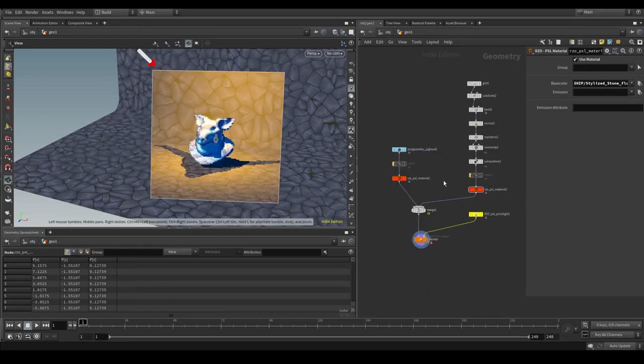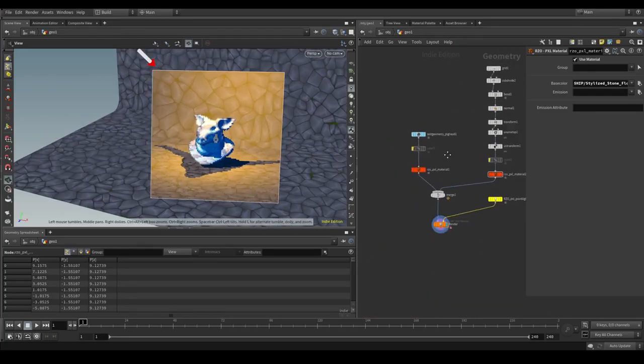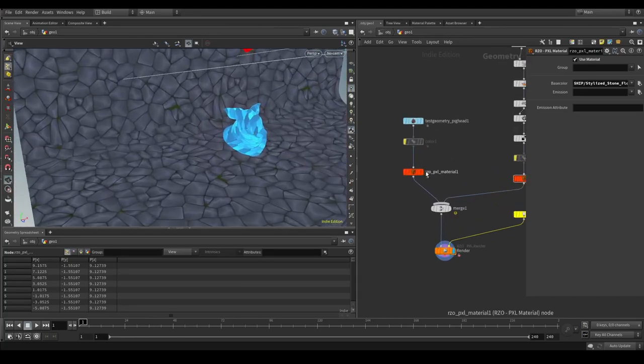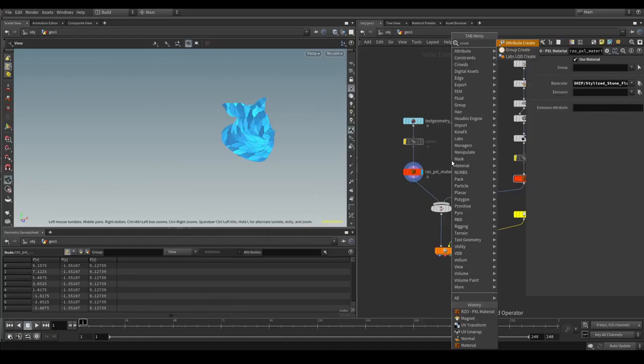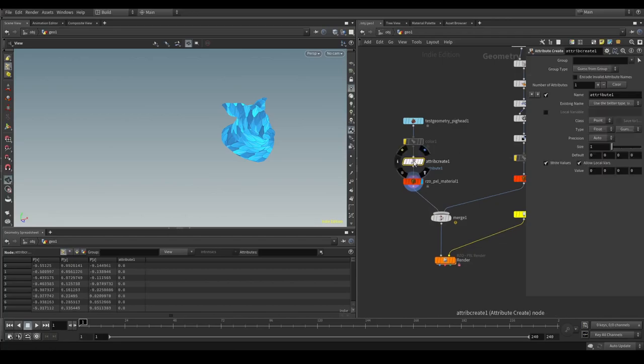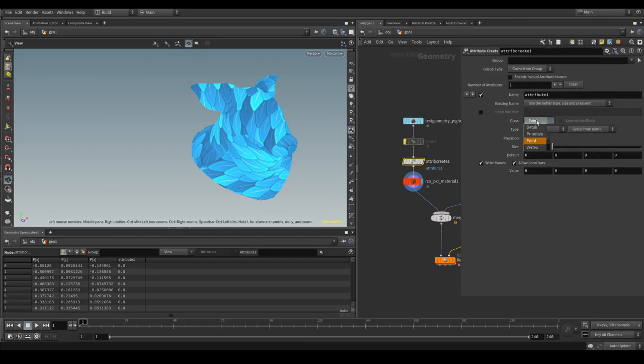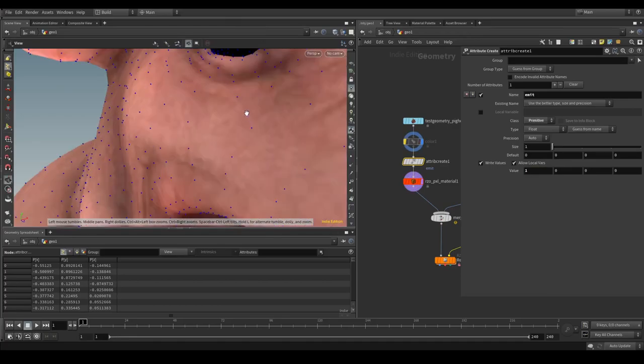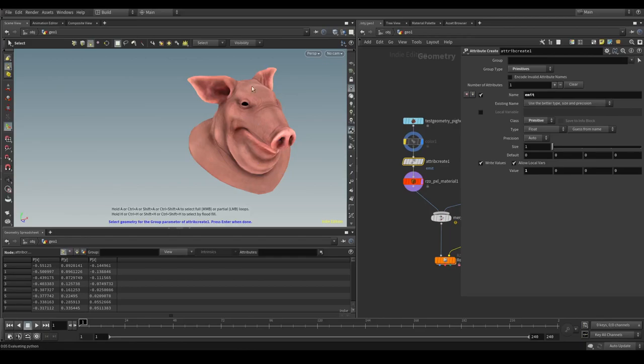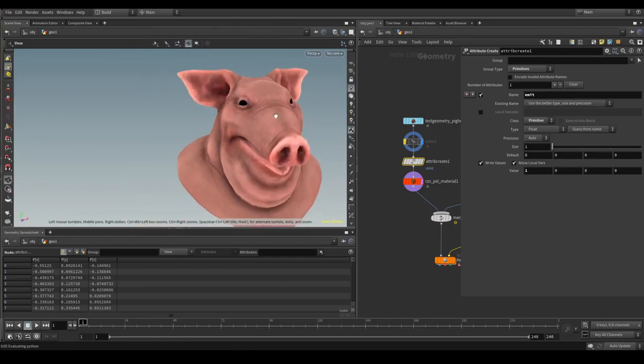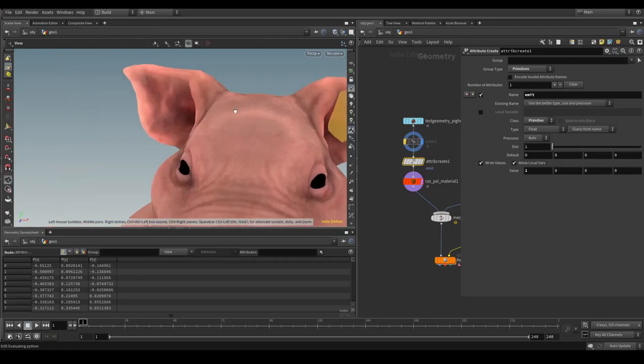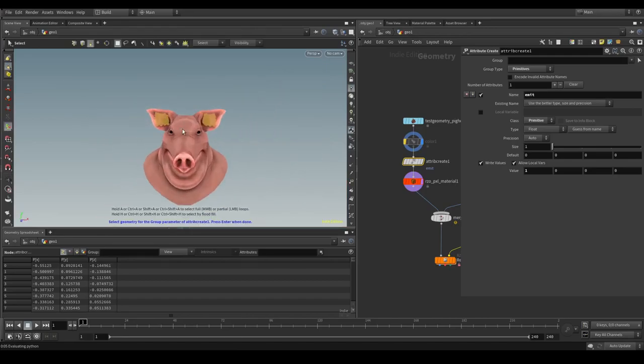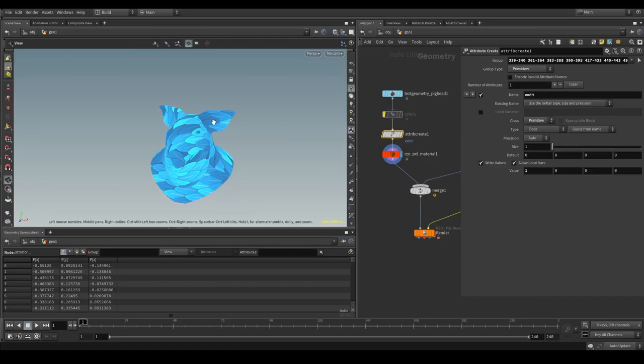We could also try to make use of the emission attribute. By that we can for example on the pig head. We can highlight it. And we could search for an attribute create. Let's rename that attribute. And make sure this is a primitive attribute. And rename it something like emit. Change the value to 1. And now let's start by picking some of the primitives. That you want maybe emission to appear. Maybe some parts of the ears it would be nice. Then we select this one. We'd enter. And now we have this emission attribute here.